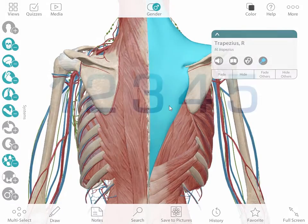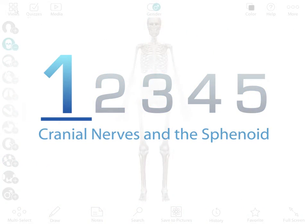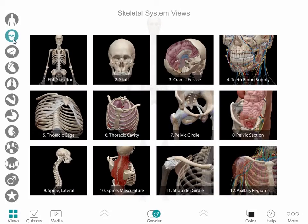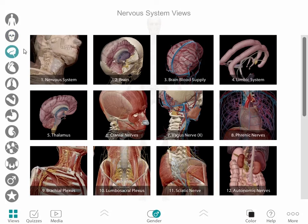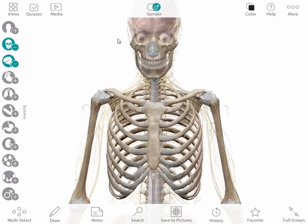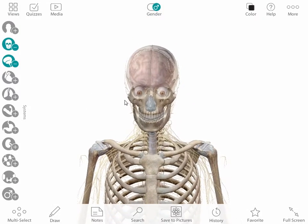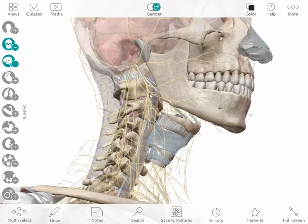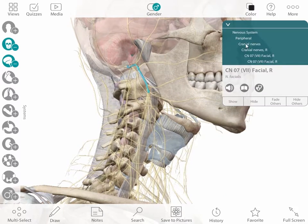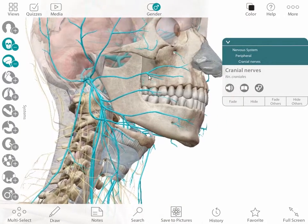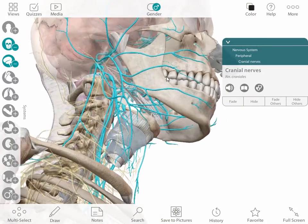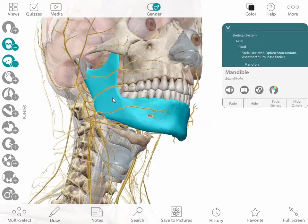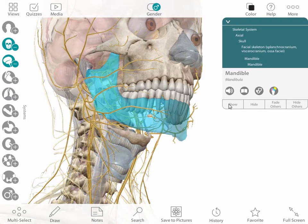Let's start at the top of the body with the skull. You can make and save your own views, but they make it easier by offering a bank of pre-made views. Here's the impact of 3D models. The branches of the cranial nerves are beautifully simple when you can look at them from all directions. By hiding and then showing the mandible, it becomes clear how the jaw is innervated.